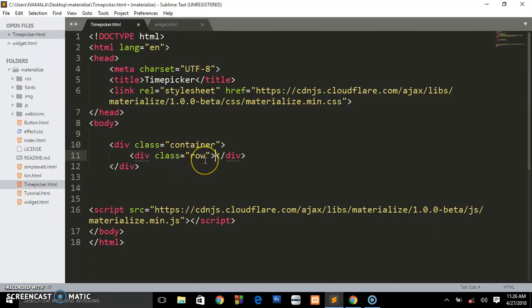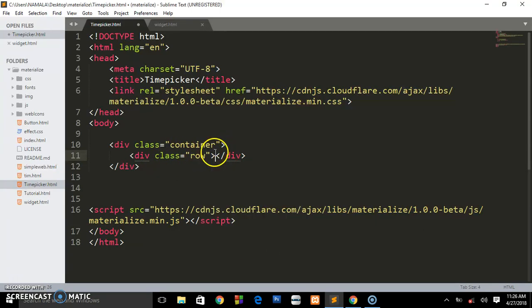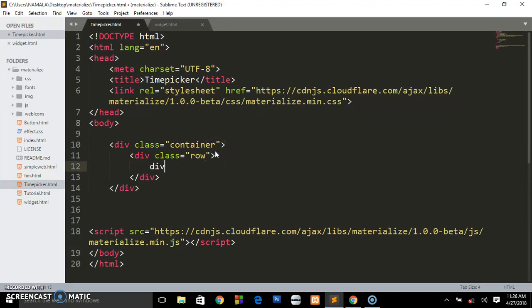I have an extension called Emmet. I just type and press tab and everything will be set up. I'll create a div with a class of col.